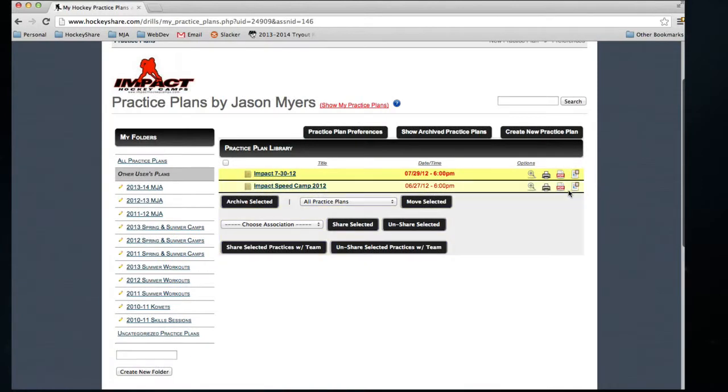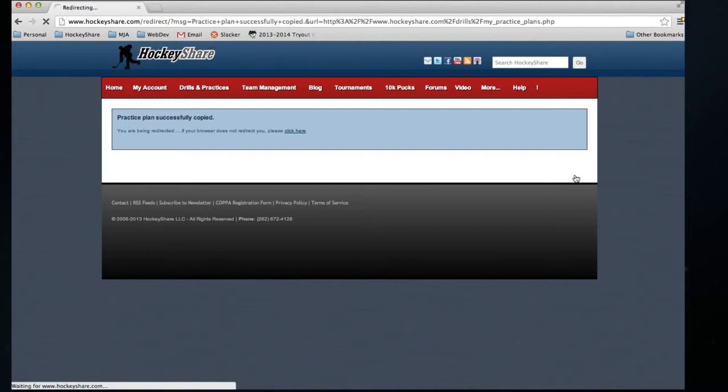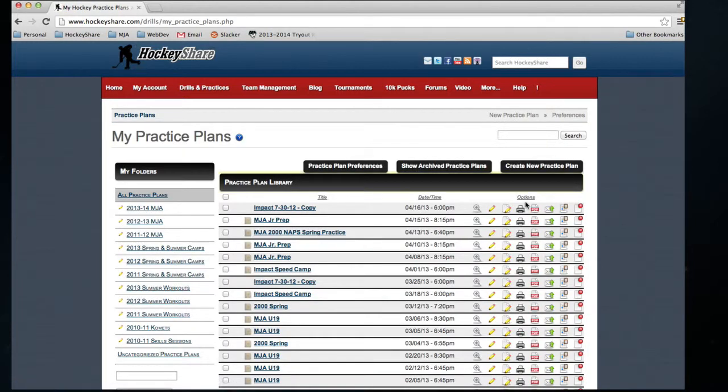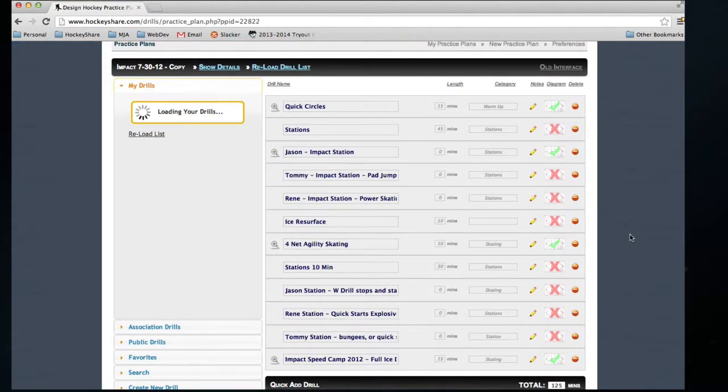And again, more importantly, with a single click, we can copy this practice plan right to our own personal list of practices. From here, we can go in and make any changes we need. This is the practice plan I just copied from Jason's drills, and now I can go in just like any other practice plan.